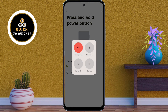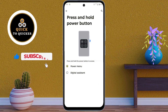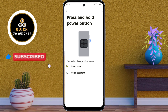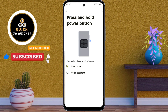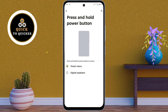Those were my top 3 hidden features on the Motorola Moto G85 5G. If you enjoyed this video, don't forget to like, subscribe, and hit the bell icon for more amazing tips and tricks.